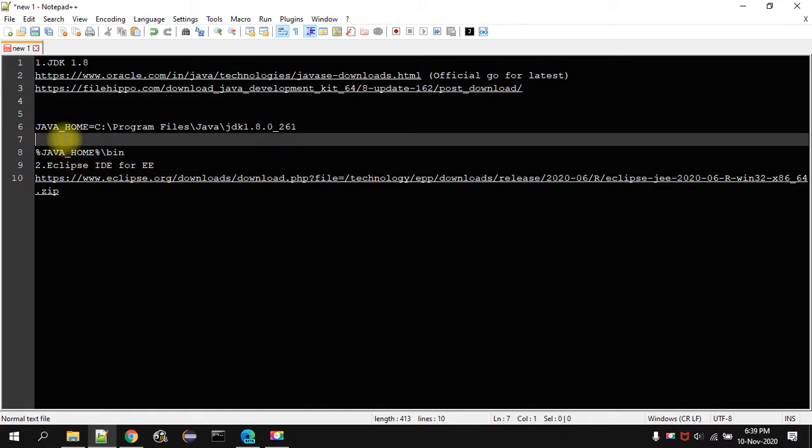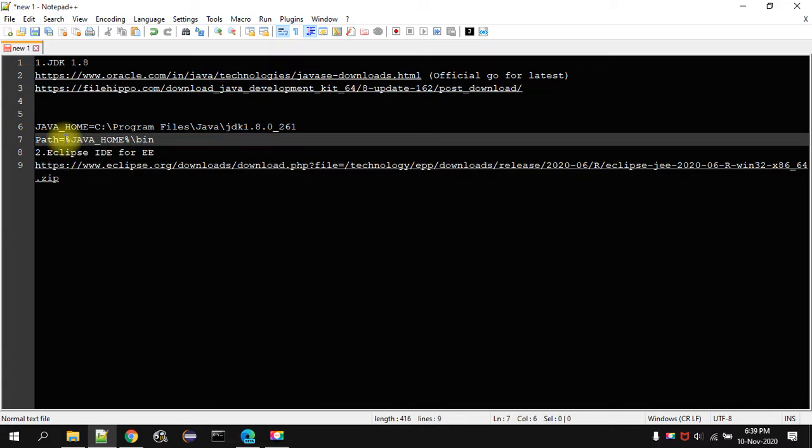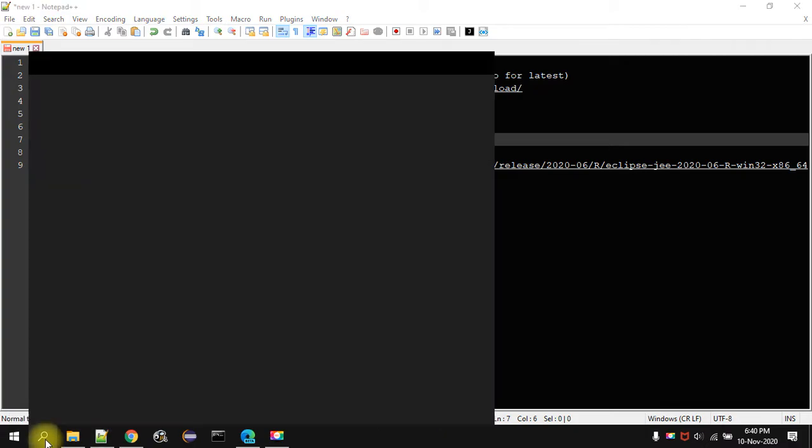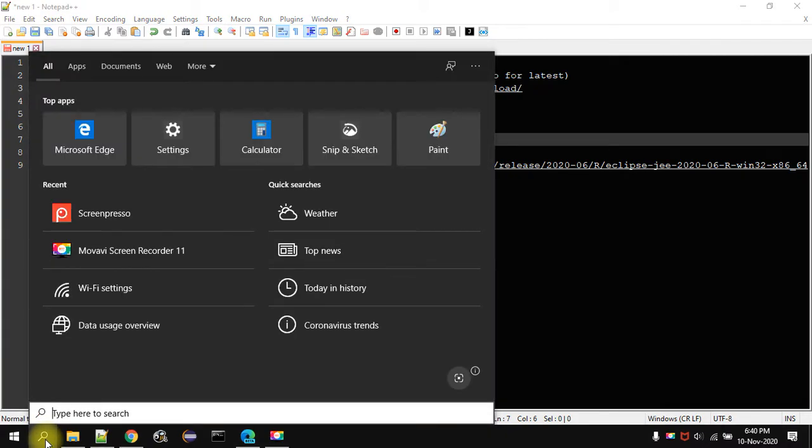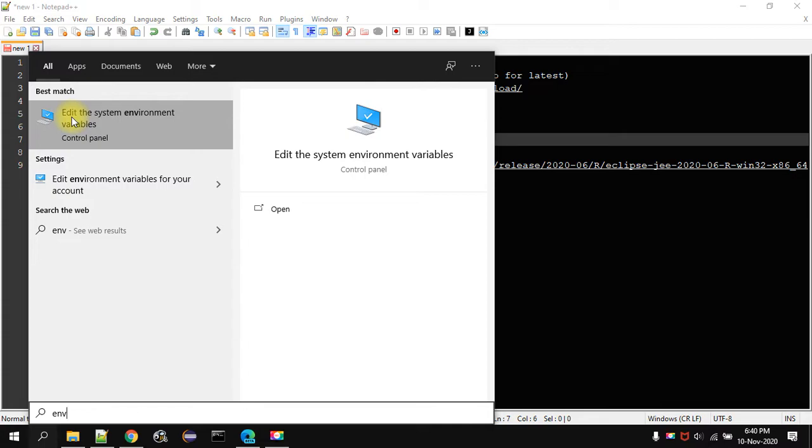That is your path variable. In the path you have to give like this. I will show you this. You have to go to search and type env. You have to open edit system environmental variables.